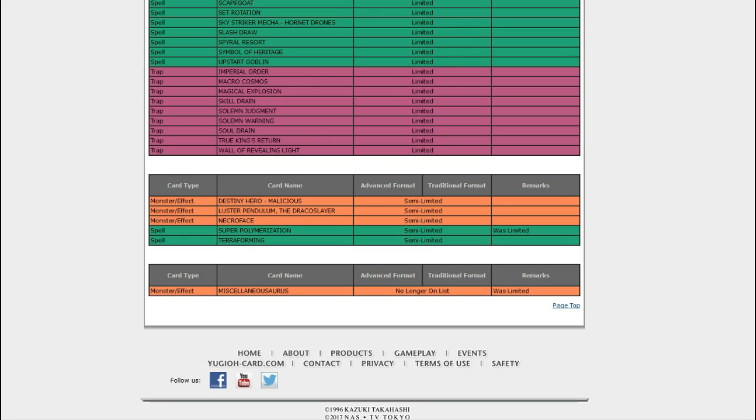I don't remember, and I'm a little too out of it to look it up, but... Yeah. Miscellaneousaurus. I might have to play dinosaurs again. Comment in the comments if you want me to play dinosaurs again.